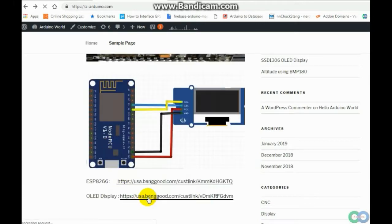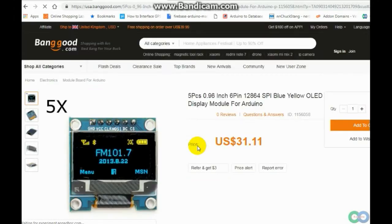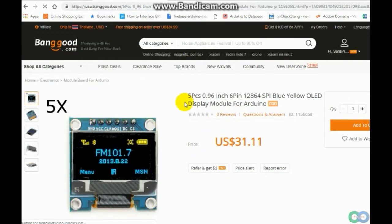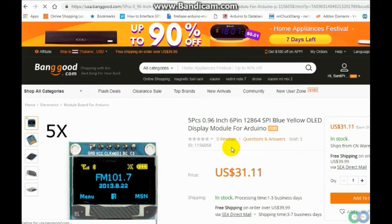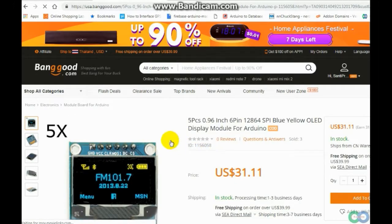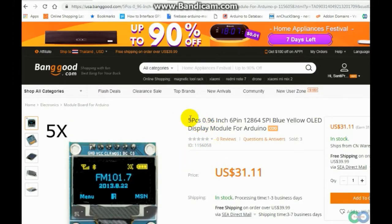And OLED display, 5 pieces for $30. You can select if you want 1 or this is for 5 pieces.